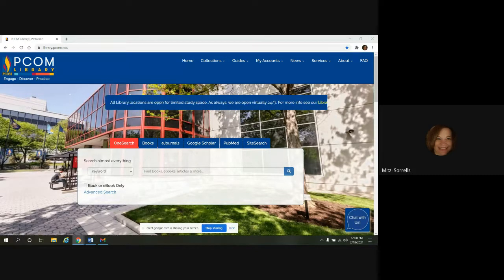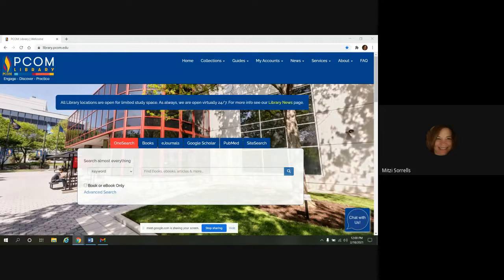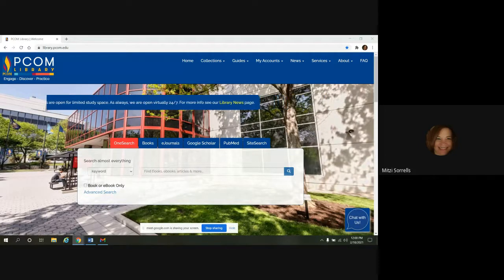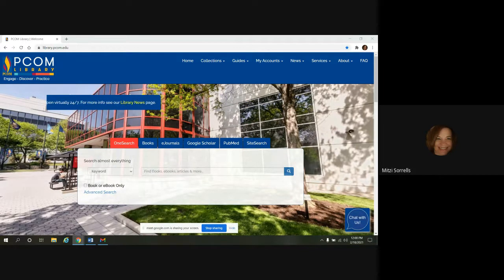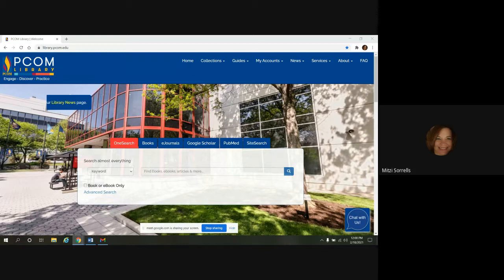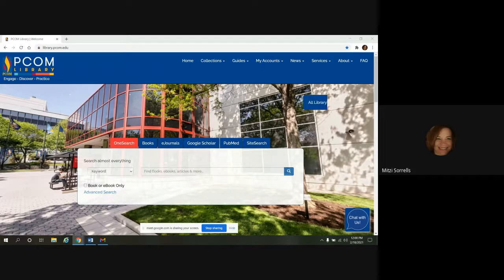We're going to look at the LWW Health Library eBook collection and highlight some of the tools and features. In the chat box, you will find contact information from me and the library for any questions that you may have, and you can also find this information on the library's website.